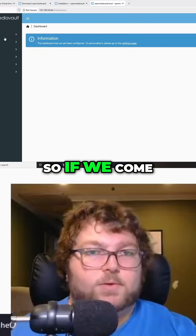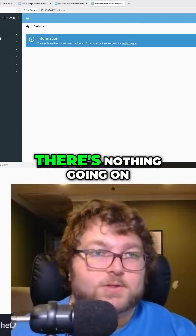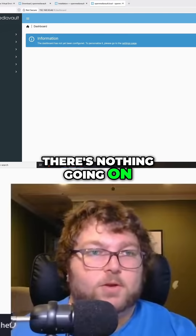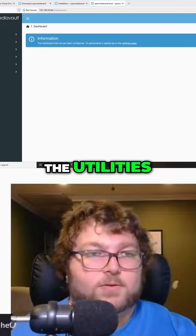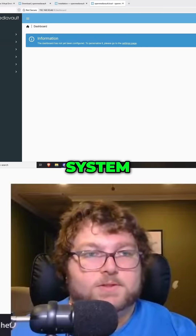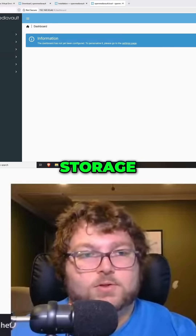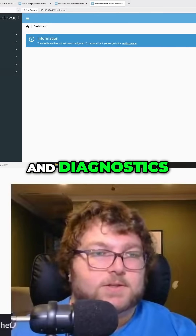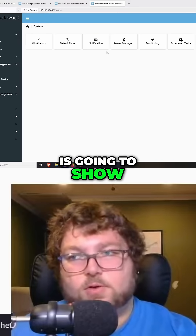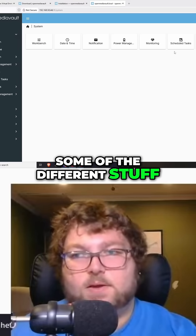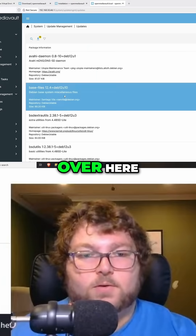If we come over to the dashboard, you can see there's no information yet because there's nothing going on. On the left is where we have pretty much all the utilities — dashboard, system, network, storage, services, users, and diagnostics. The system section is going to show some different options, so if you need to get updates you can do that from there.